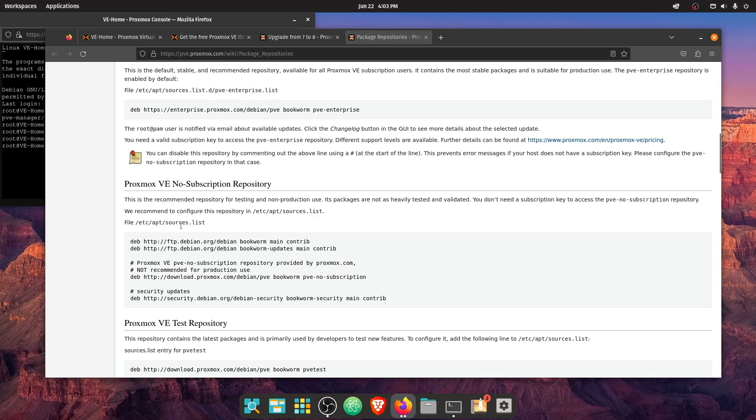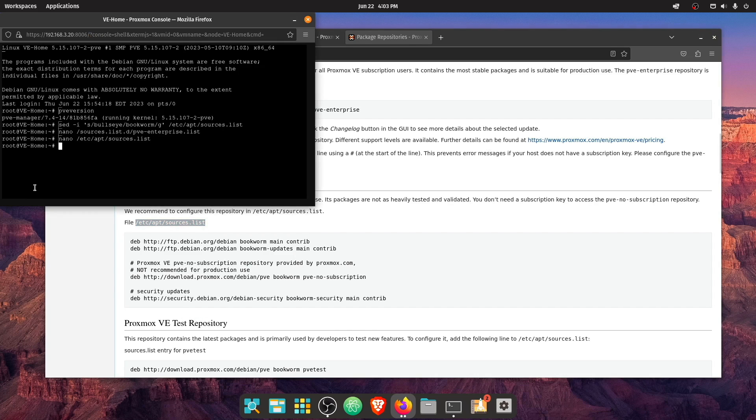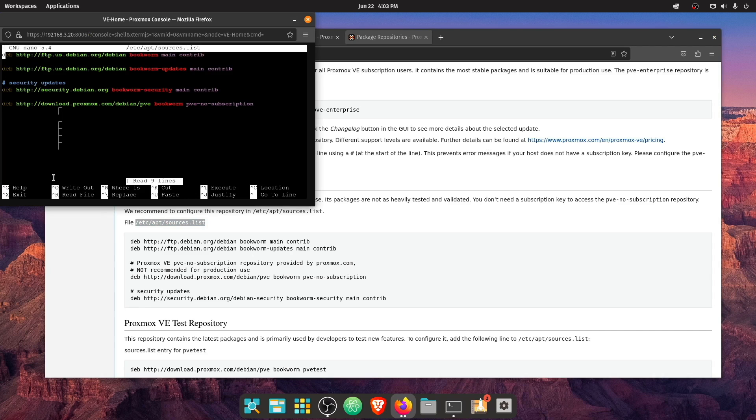And it looks like we're going to edit this file etc. APT sources dot list, which was the file that we're just in. So let's go ahead and open it up.